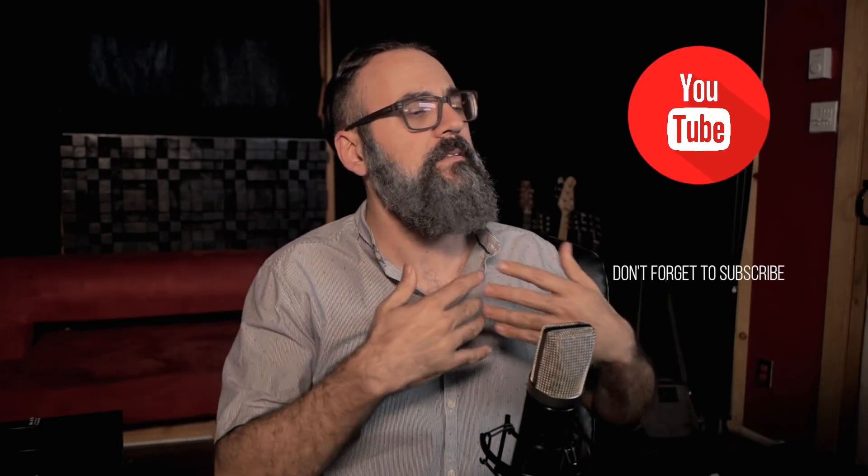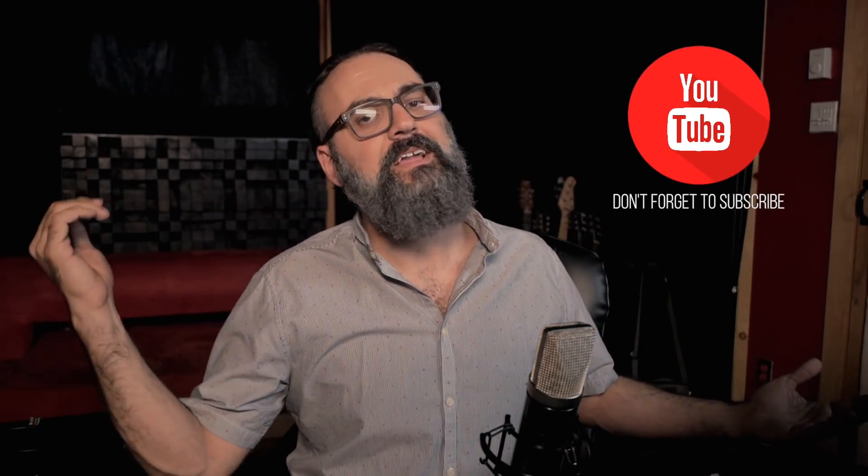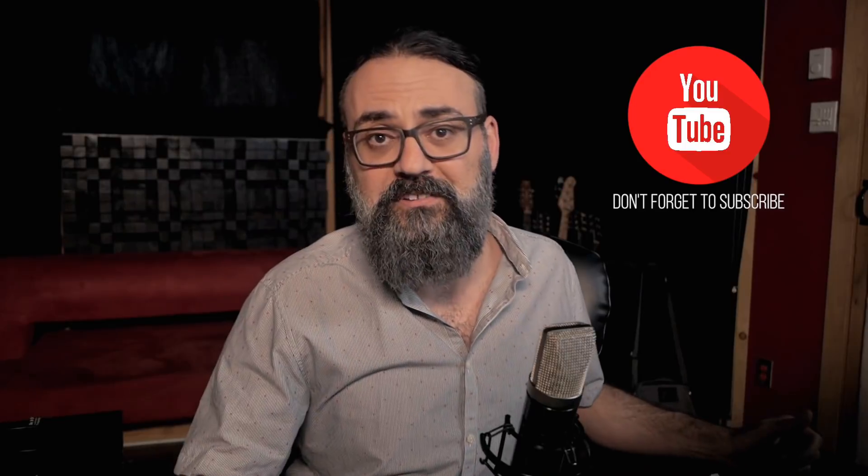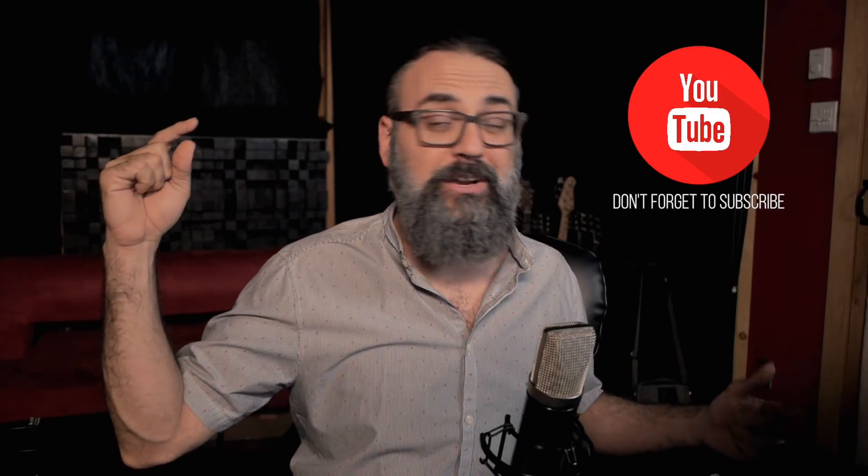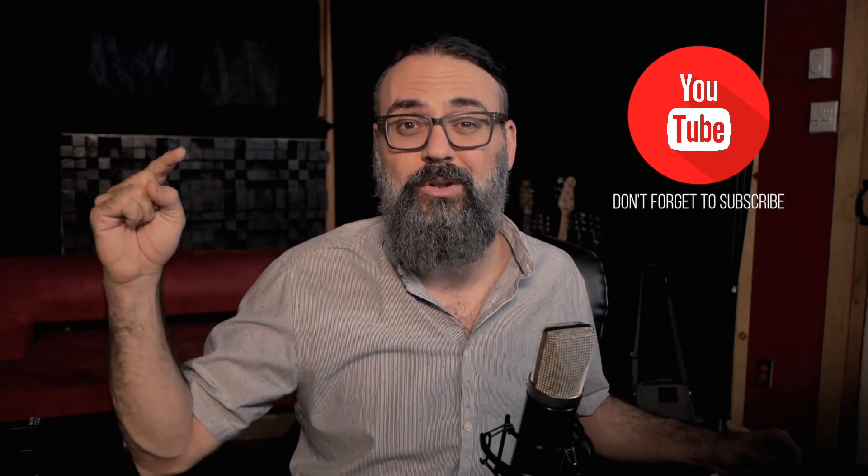All right, guys. So this is how I export my tracks for mixing or for collaboration. Now, if you have any comments or questions, please leave them below. And again, the usual, click on the subscribe button below. And don't forget to share and to like this video. All right, guys, take care. And until next time. See you.